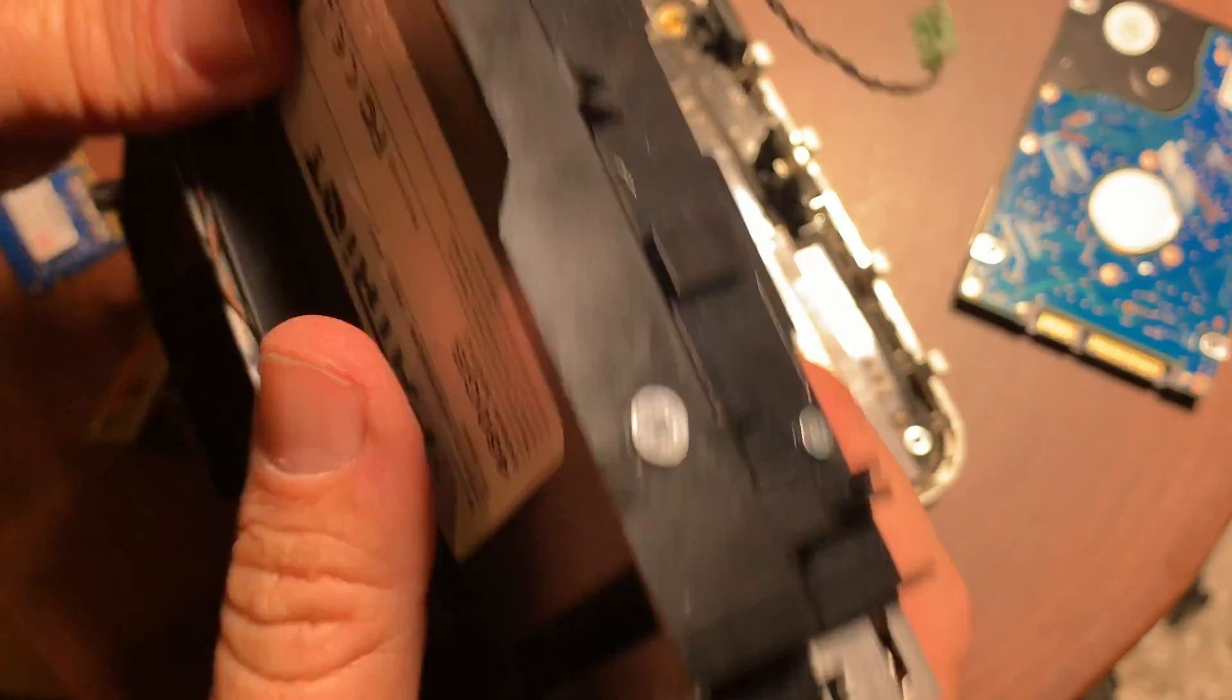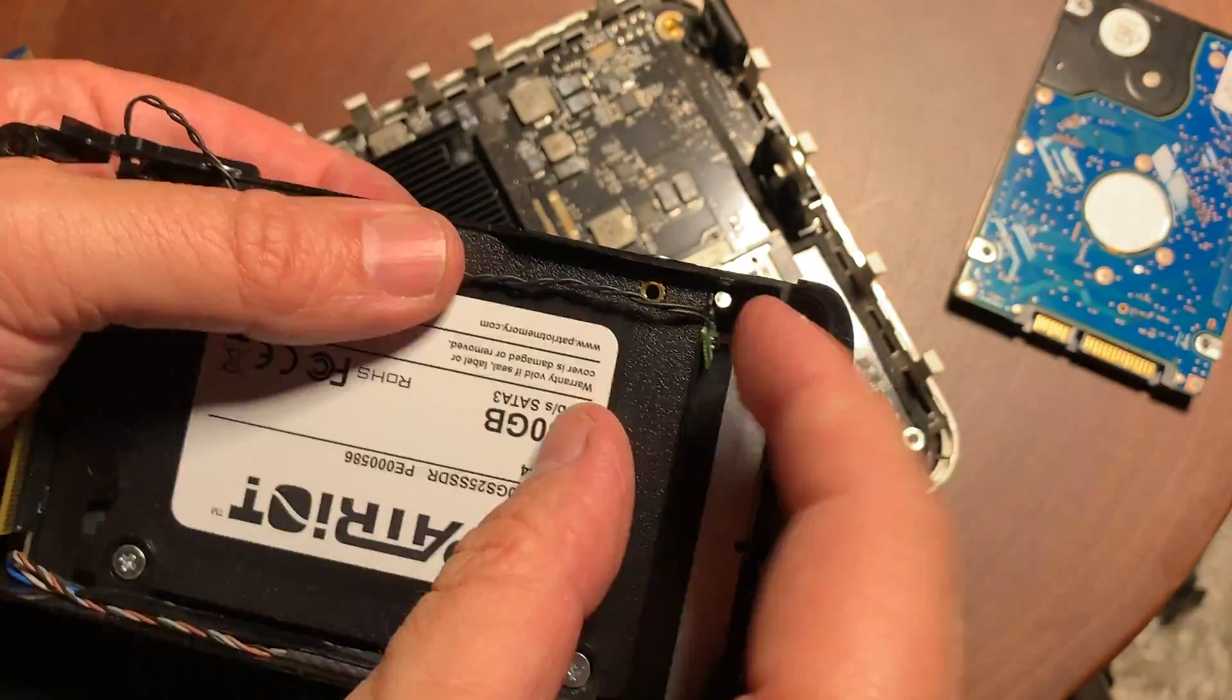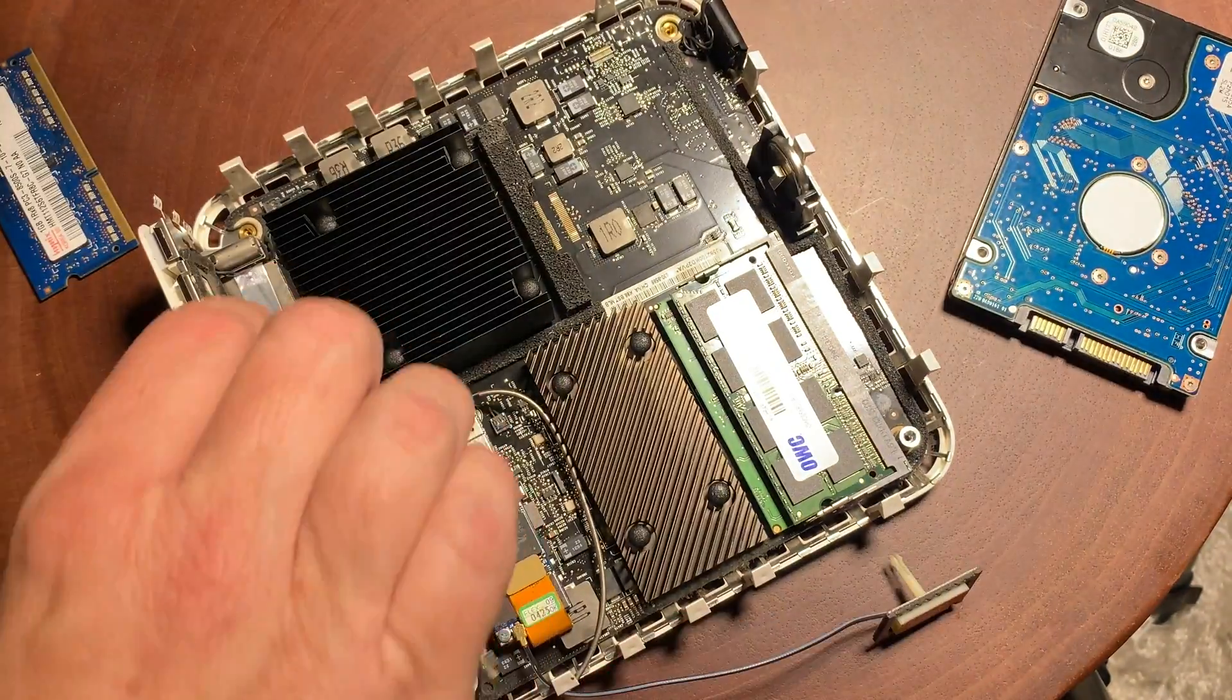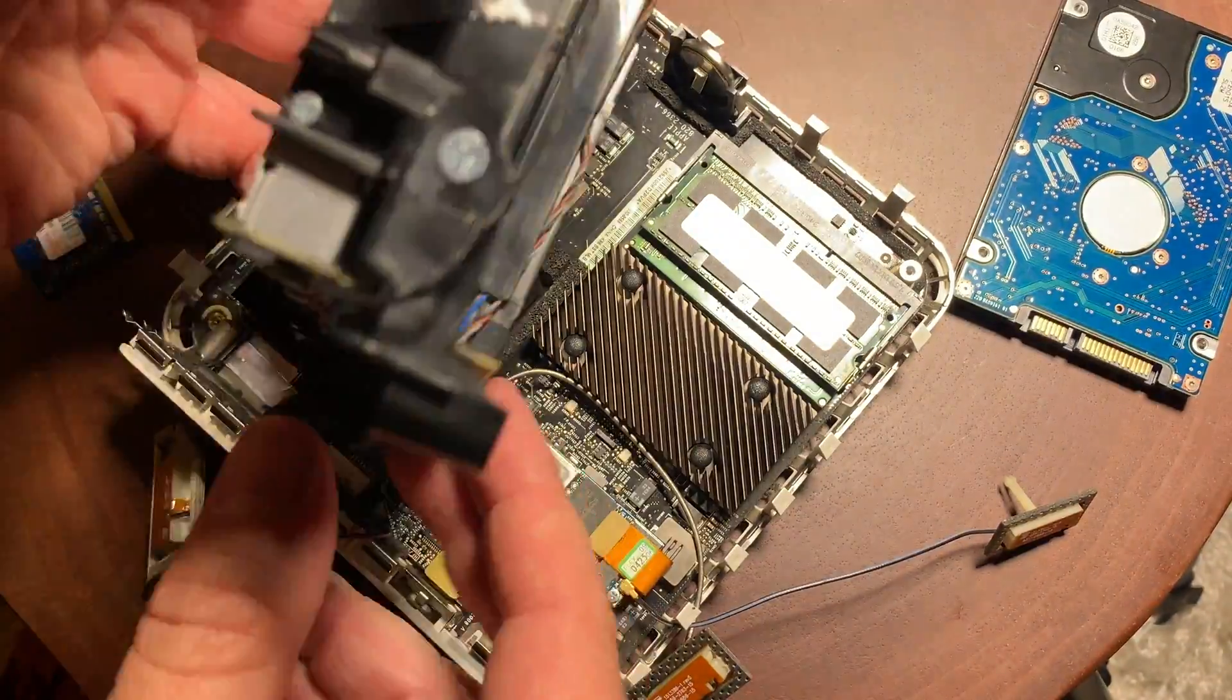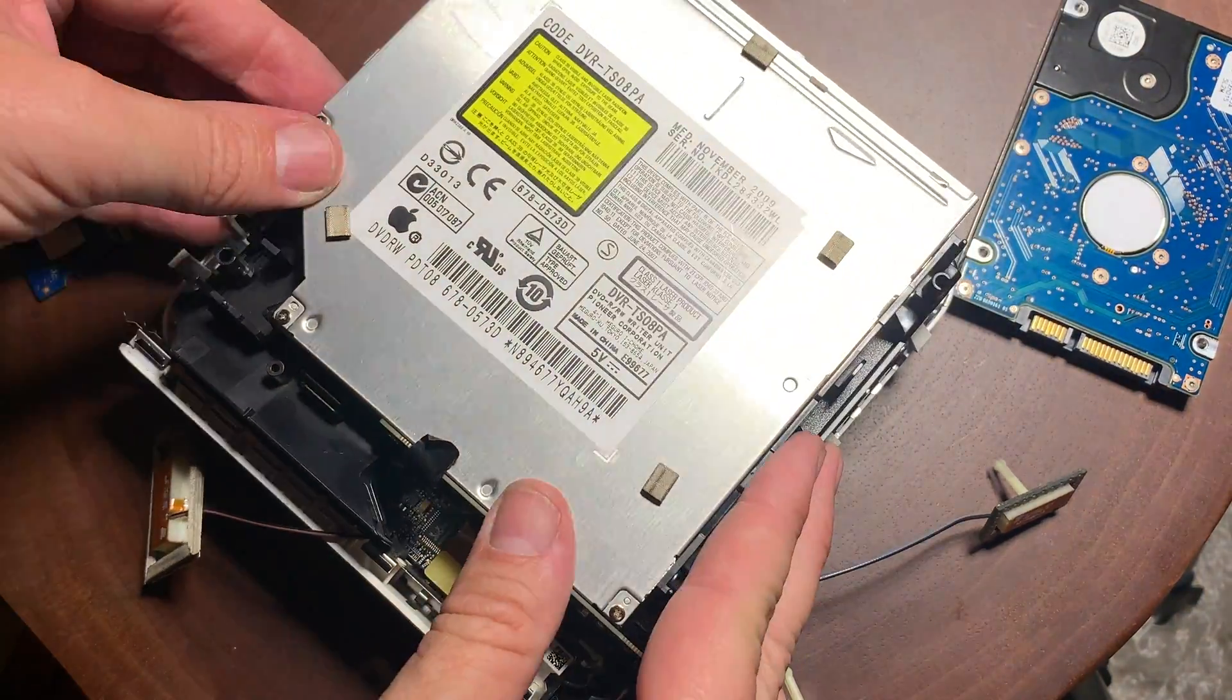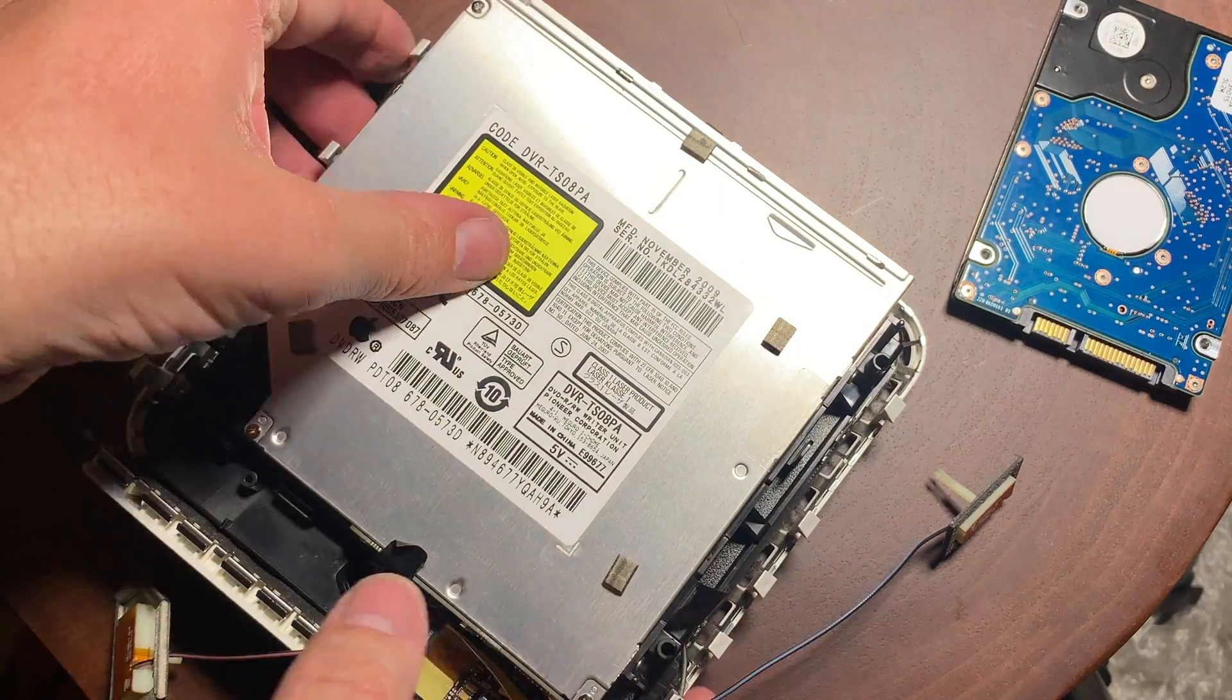And once we get that done, we should be ready to put this back in the socket. So you just want to make sure all those antenna wires are out of the way and nothing blocking that socket that's going to go into. Let's make sure it's good. That ribbon wire is out of the way. And you go ahead and just snap it on in.